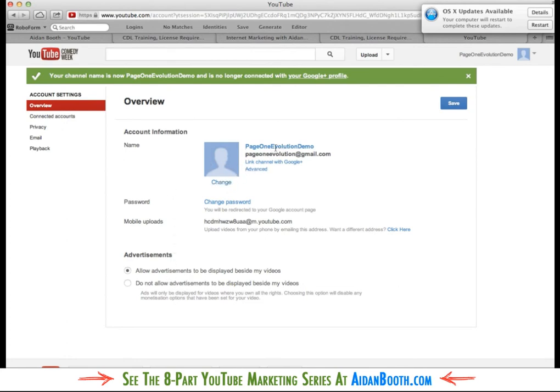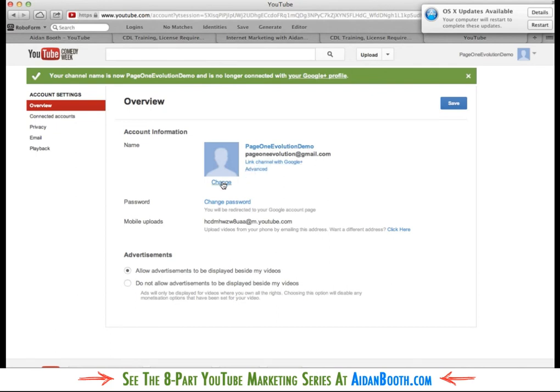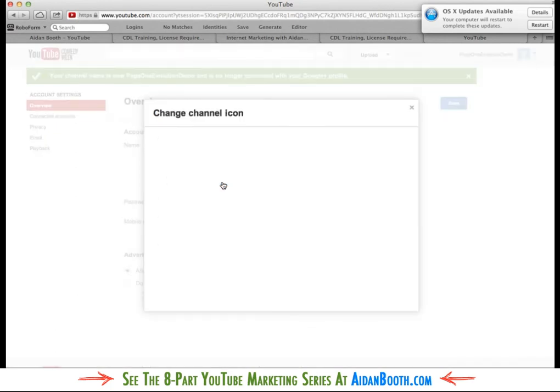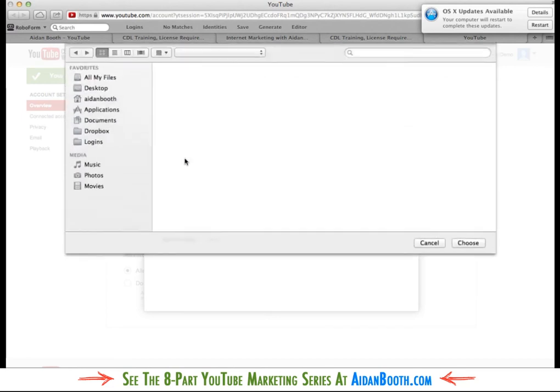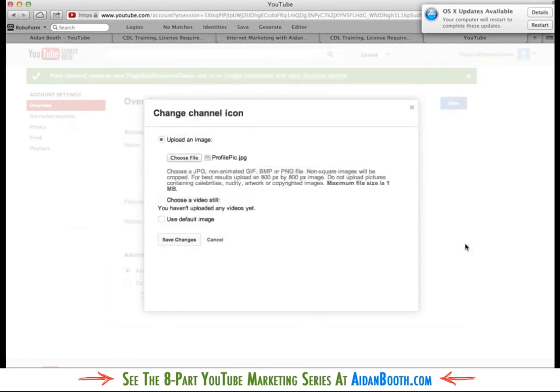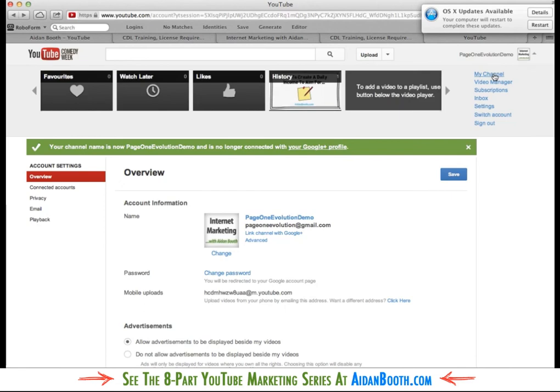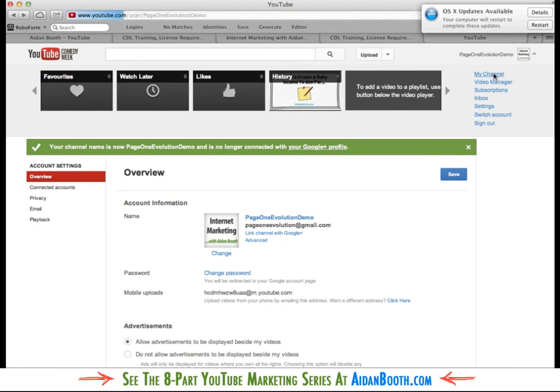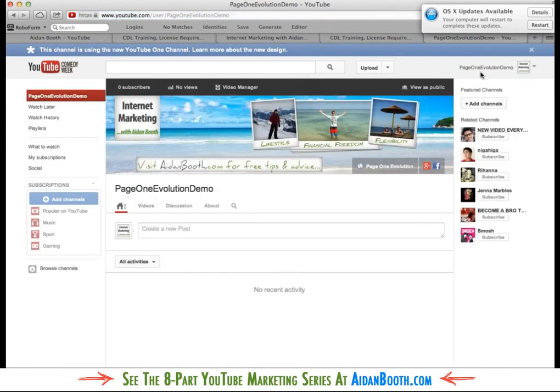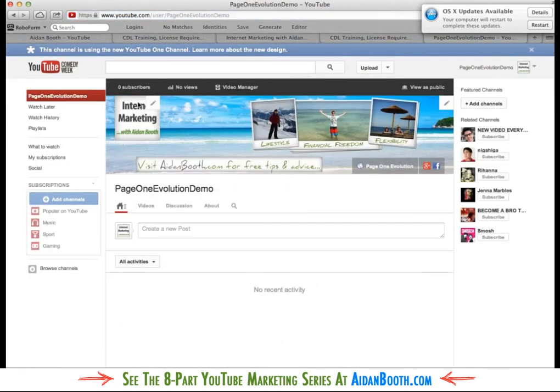And I can click this. Now because I've disconnected that from my Google Plus account I can click this change icon here. And I could actually upload some image. I could upload this one for example. Click save changes. And it says internet marketing with Aidan Booth. So if I come back over to my channel now we can take a look at what that looks like. We've got, now we've got the avatar appearing in there.